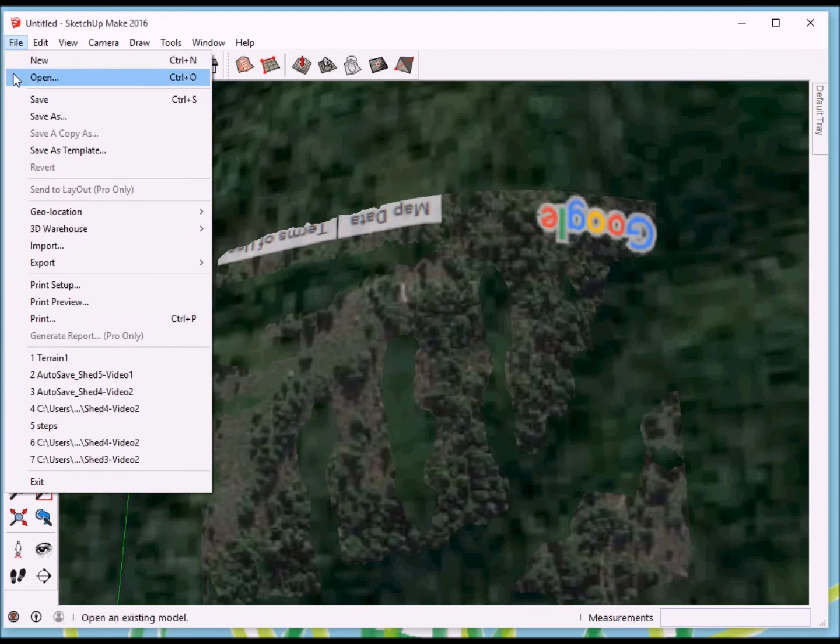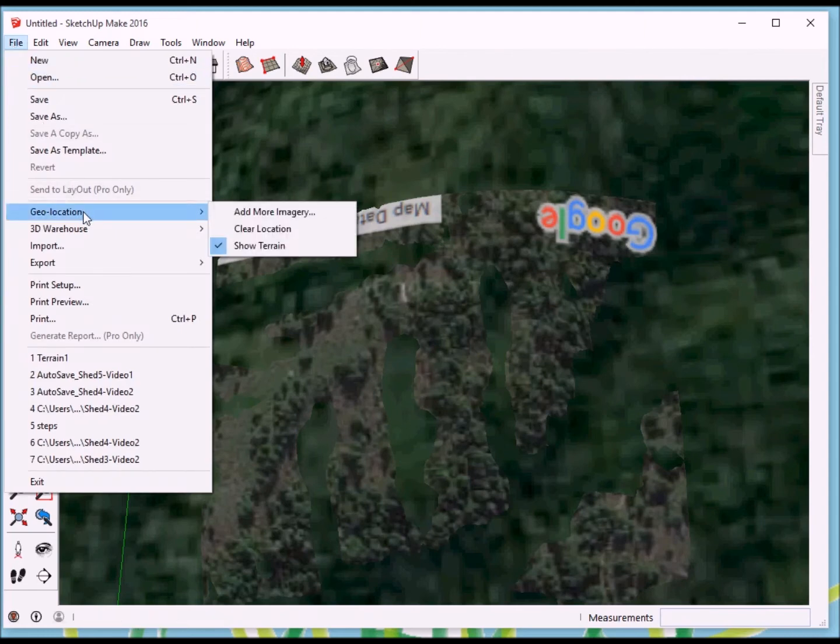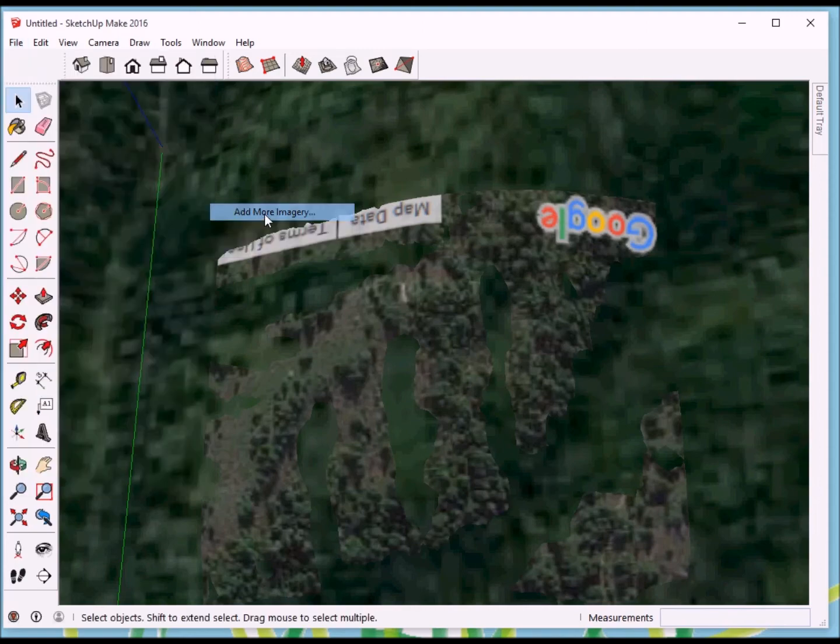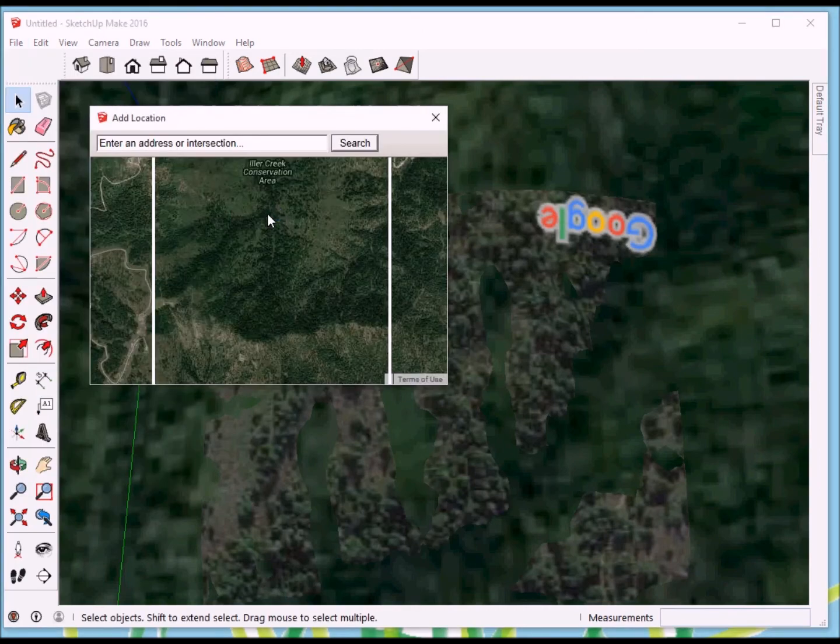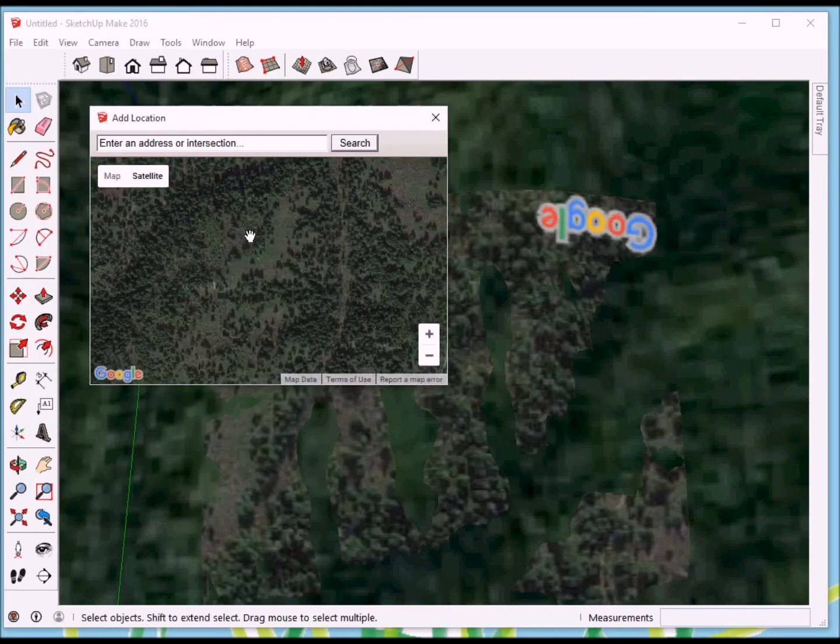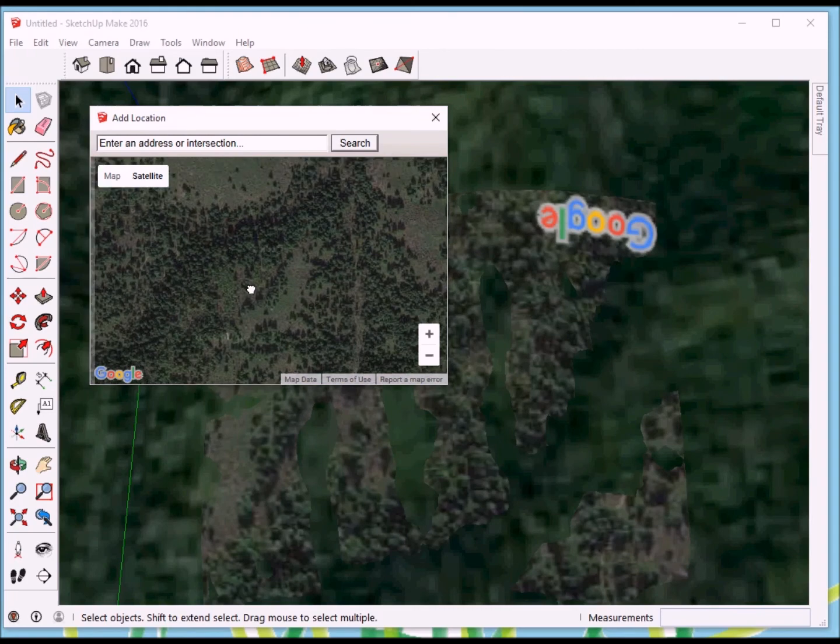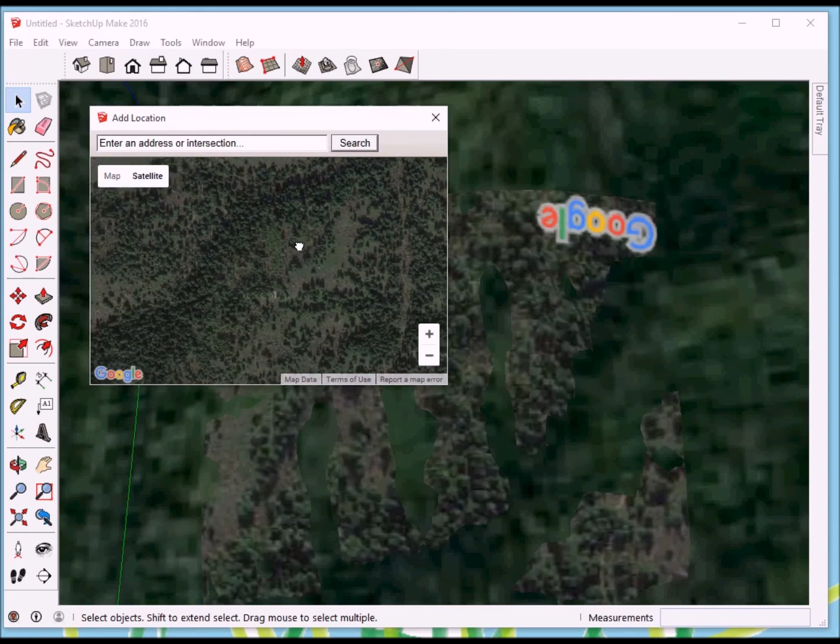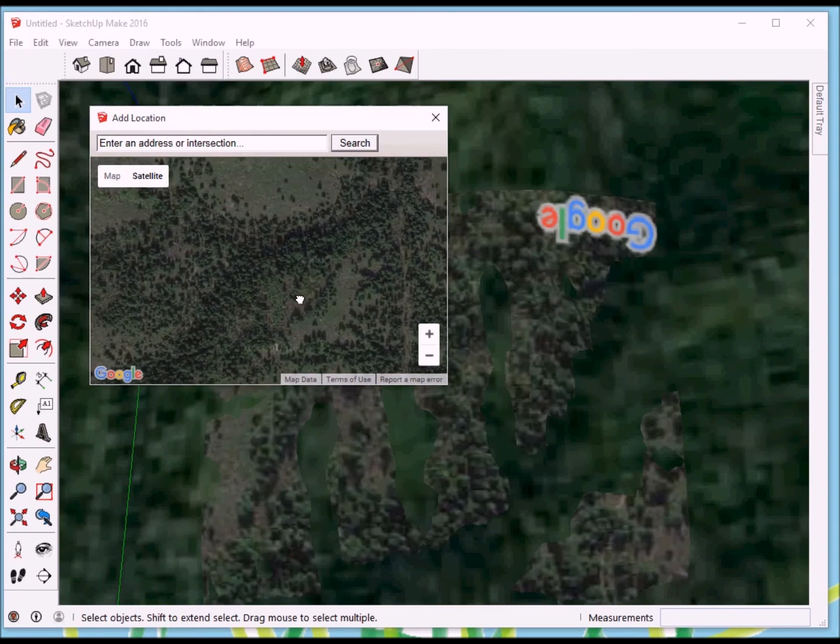File. Geolocation. Add more imagery. And, we're going to zoom in. Now, if I'm still in the right place.